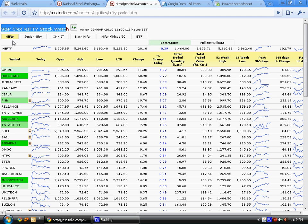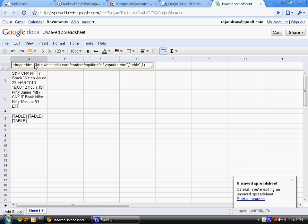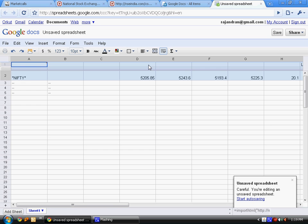SNP Nifty, stock watch, nifty junior - all those things come in the first table. Let's see what happens with the second table. The second table extracts the Nifty column.